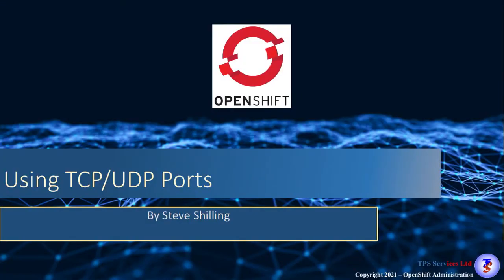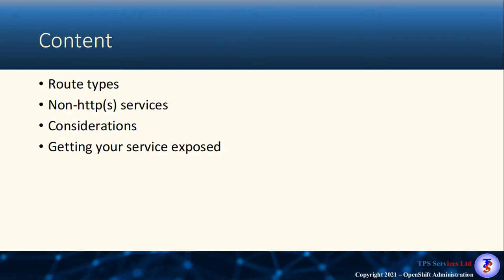In this video, we'll take a look at how you expose a TCP or UDP-based service inside OpenShift so that you can use it externally. In this session, we'll take a look at what the route types are as a reminder, and then we'll look at configuring non-HTTP services. We'll think about some considerations that you need to have, and then we'll expose that service.